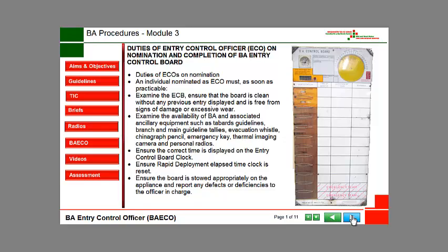Examine the availability of BA and associated ancillary equipment, such as tarbots, guidelines, branch and main guideline tallies, evacuation whistle, chinagraph pencil, emergency key, thermal imaging camera, and personal radios.